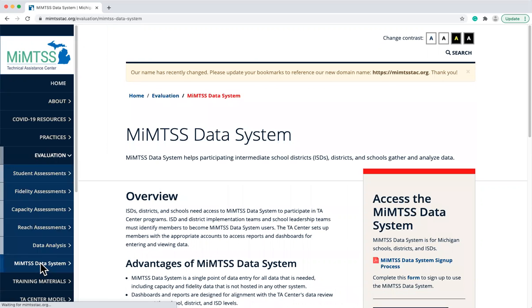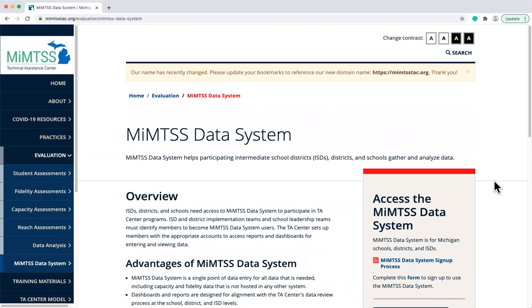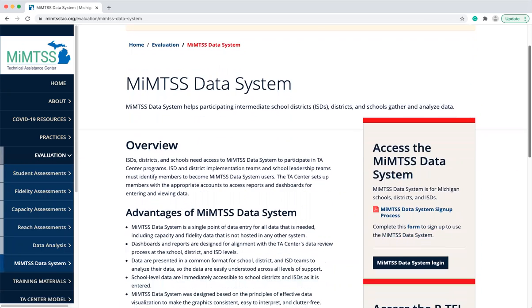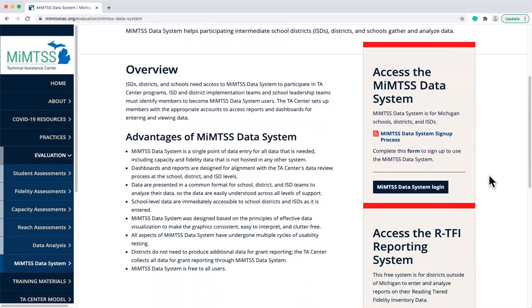If you click on Evaluation from the main menu and then MyMTSS Data System, you will find information about the MyMTSS Data System as well as a link to the login page. You can also find a link for districts and ISDs to sign up to use the data system.